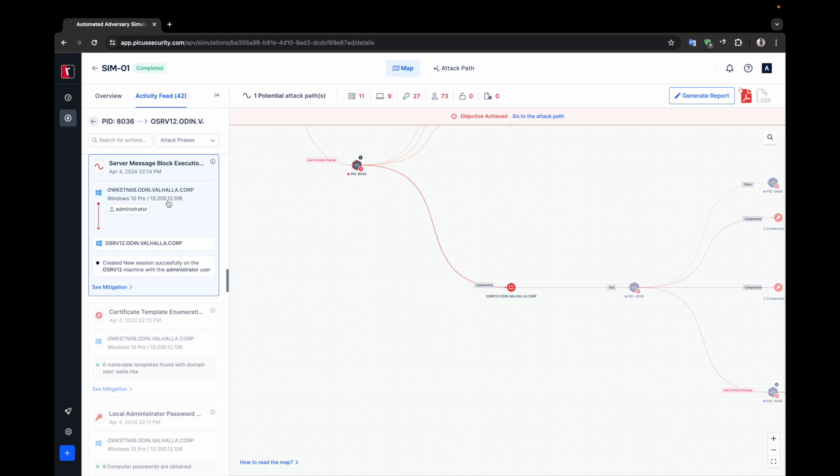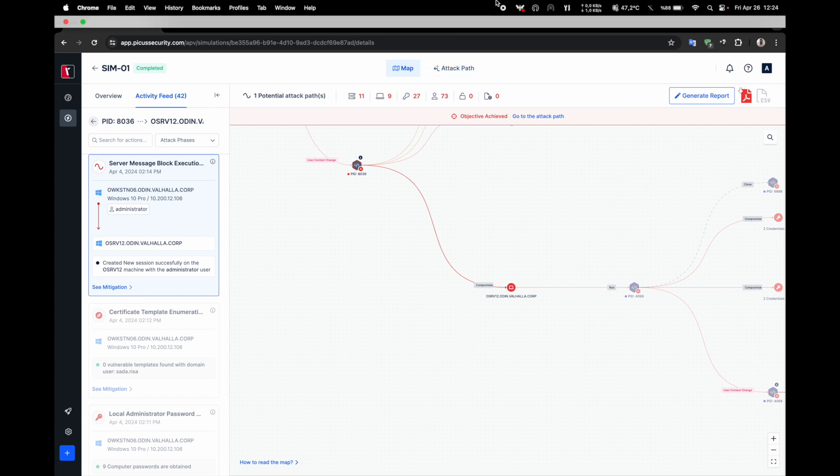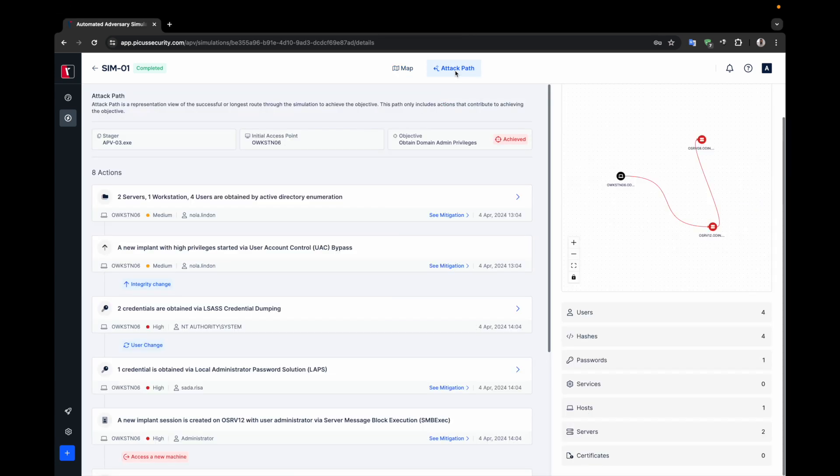Besides the details, we can also review the summary of this path created in the simulation and see the breaking points of the simulation. To do this, I will switch to the attack path tab at the top of the page. The attack path tab displays the summary of the simulation and the breaking points.